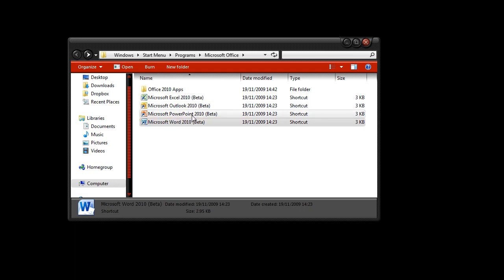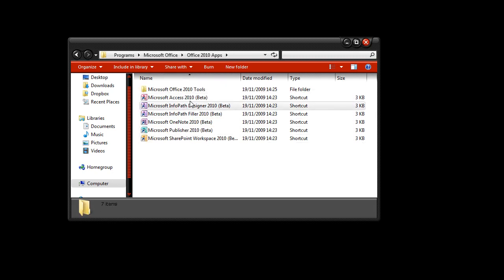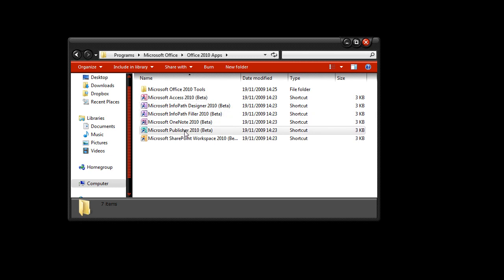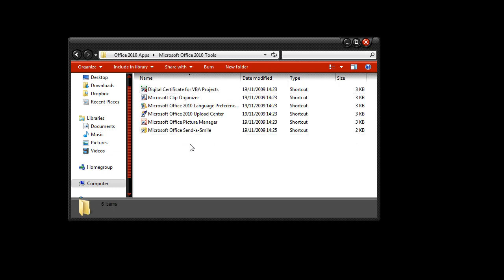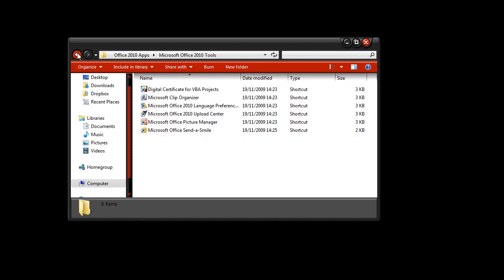So here they are, as you can see, 2010 Beta. Now all the things that I show in this are subject to change because obviously it's a beta version and this is from the point of view of someone who doesn't use it much. The extra apps you can get are Access, InfoPath, OneNote, Publisher and SharePoint and you also have some tools here as well. This send a smile is for the feedback so you can send them a happy smiley or a sad smiley.